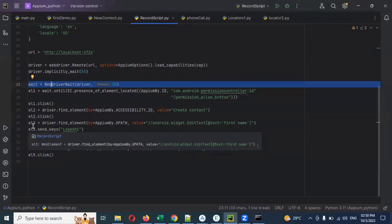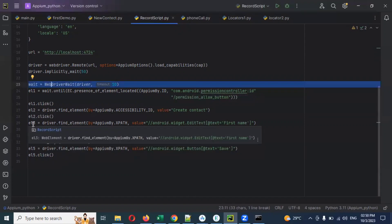When you go for fluent wait, it takes some additional things: one is poll frequency, and ignoring exceptions. We can specify what type of exceptions to ignore — those exceptions should not bubble up. By default, we can also use some exceptions.